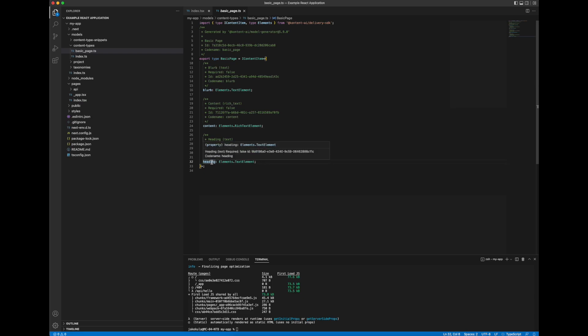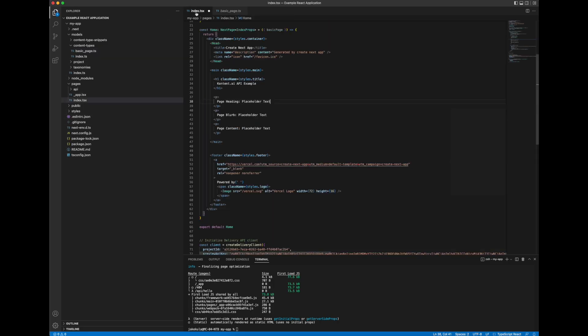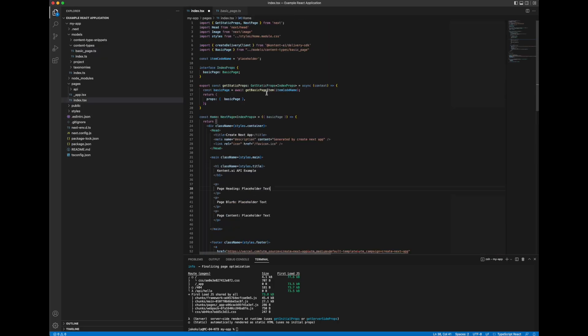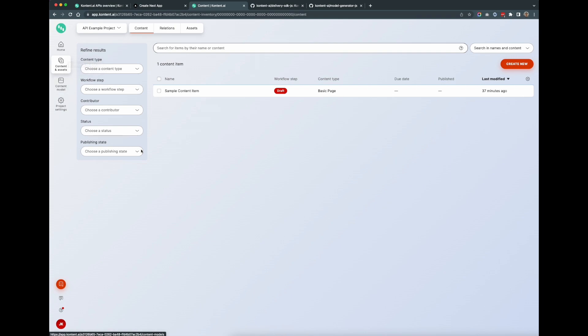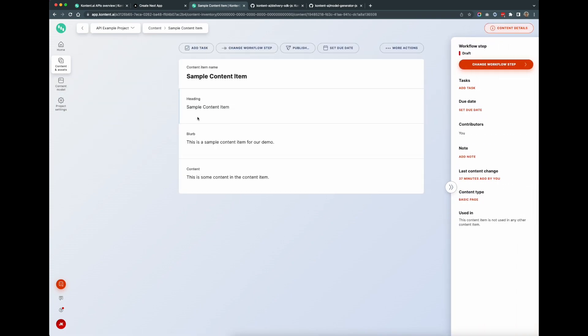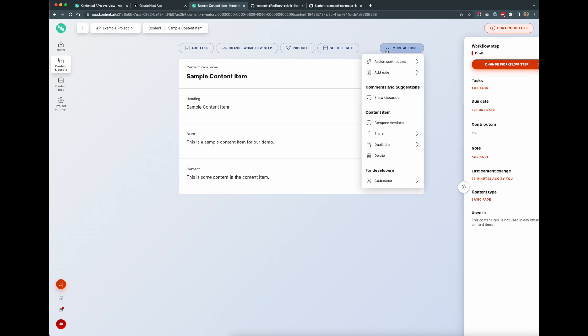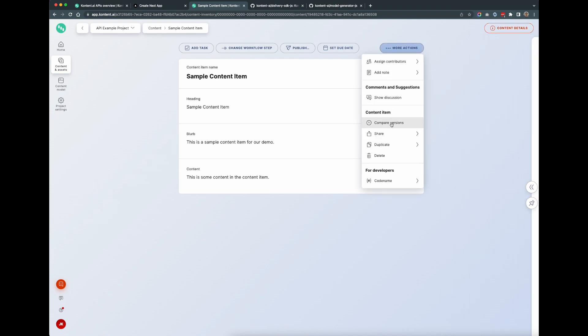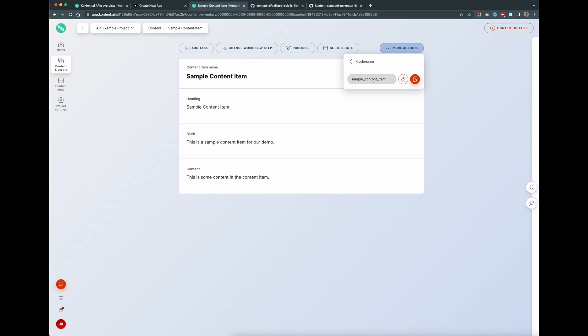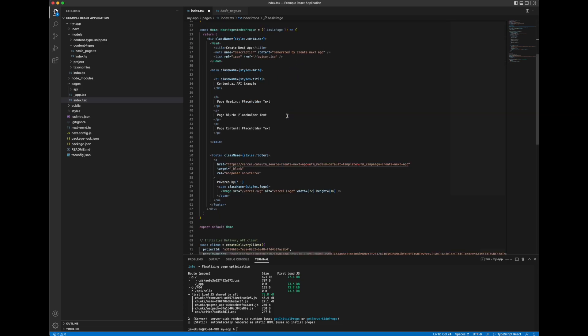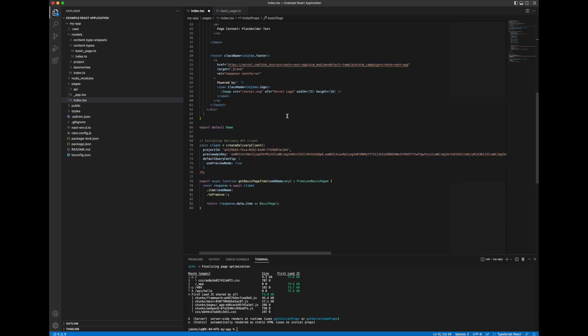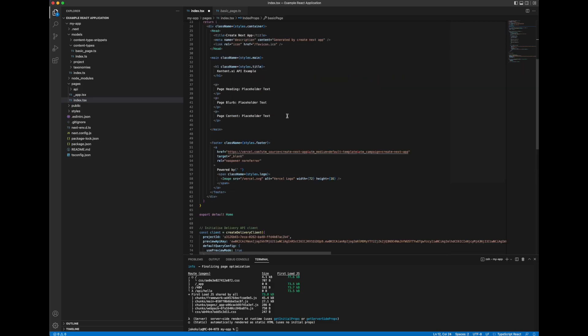So the first thing we'll need to do is if you remember I've got this placeholder here for our item code name. So let's go into the CMS and let's get the code name of our content item. So this is the one we created, sample content item. I can get the code name here, sample content item, perfect. And we'll put that in there. So we'll be referencing this specific content item. And now what I can do is I can replace these values.